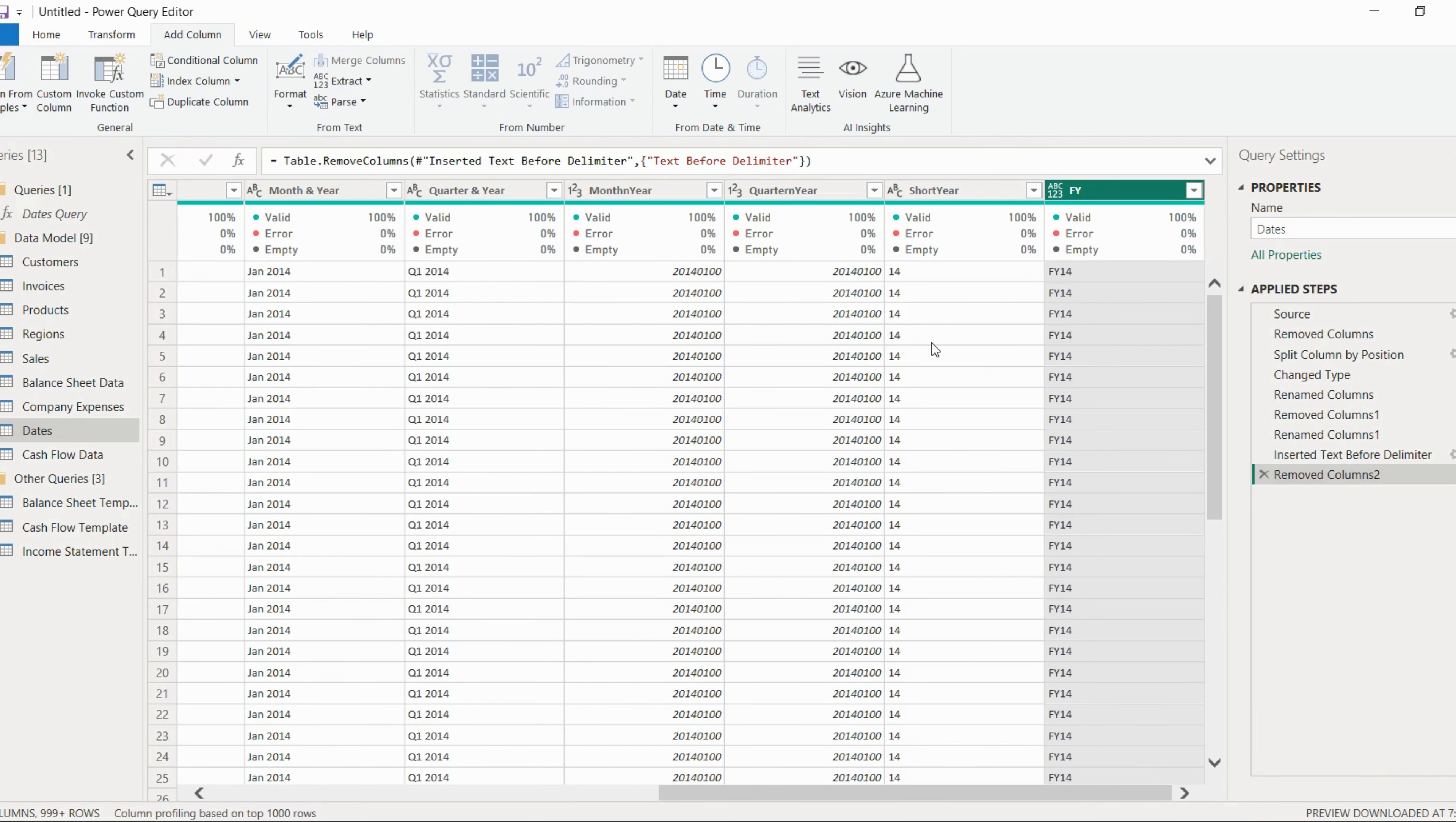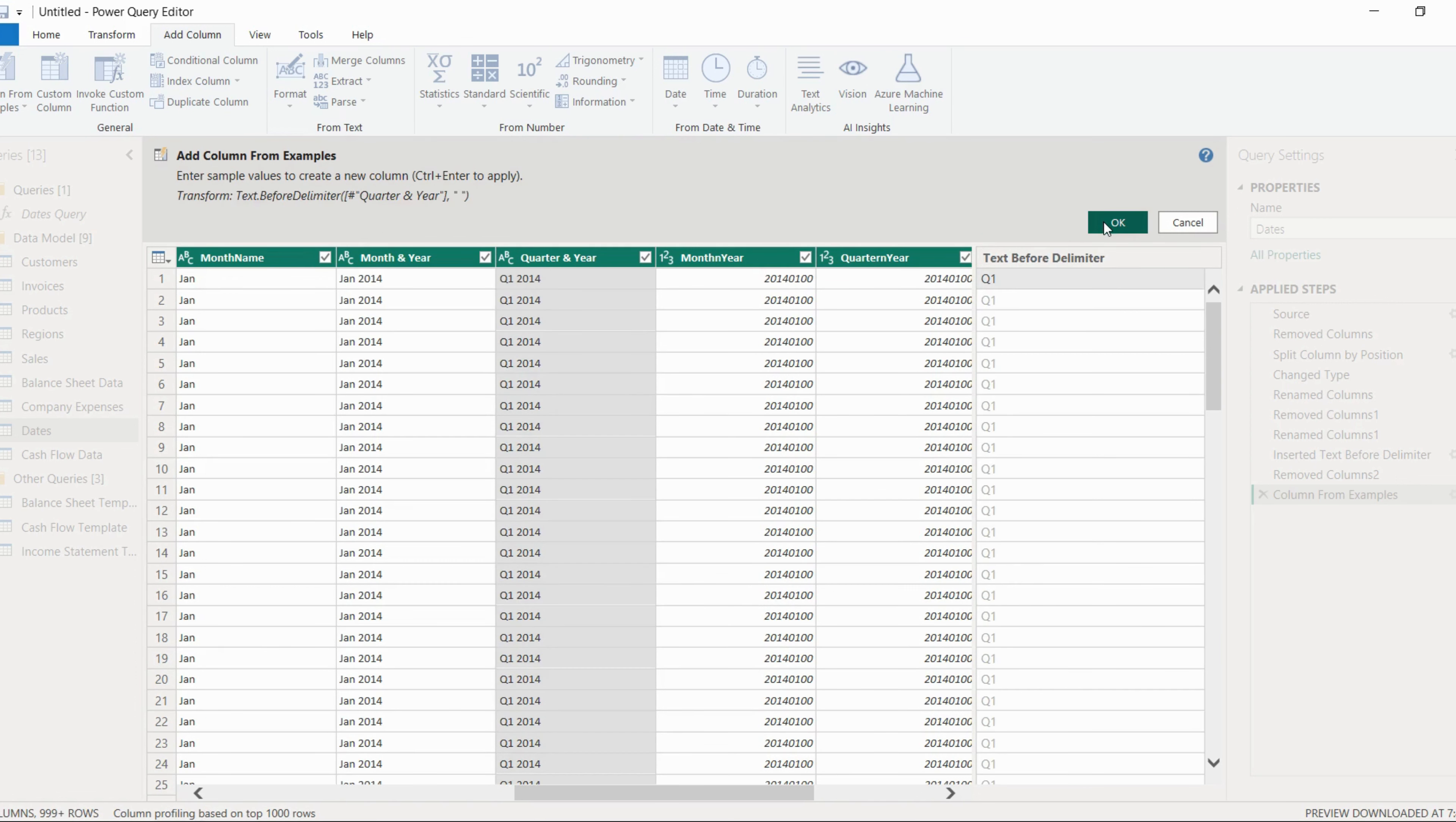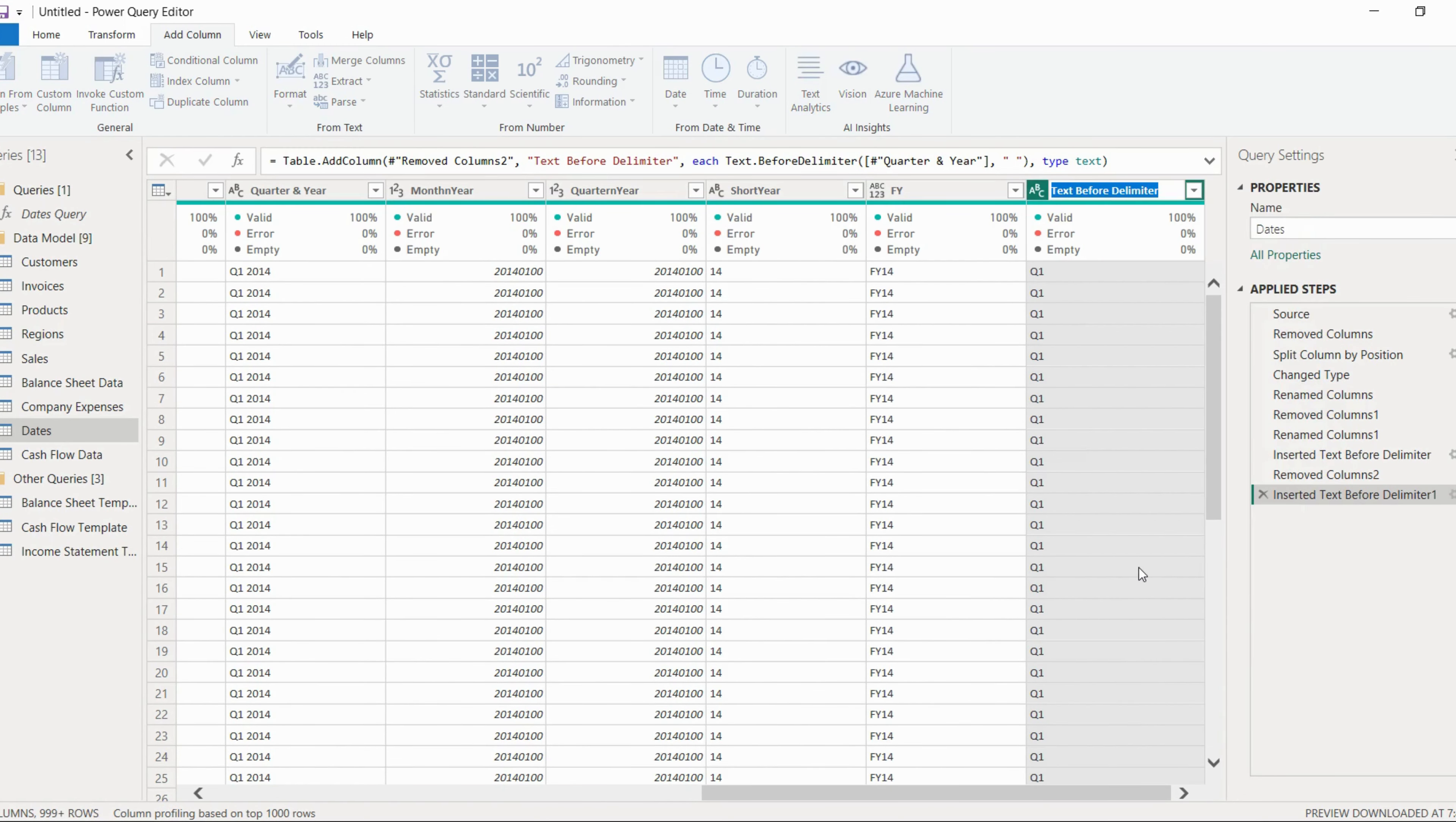Now there is one more way of creating a column. I will tell you. Here is one option, column from example. So you can just click on this one. Let's say you want to create a column for quarters only. So just type Q1. It will show the list of different columns in which Q1 is available. So in quarter and year, Q1 is available. We will just select this one and click OK. So you see one column with quarter one, quarter two, quarter three, this kind of thing is created. And you can just rename it. So just click OK and one column is created. Now we can rename it to quarters.